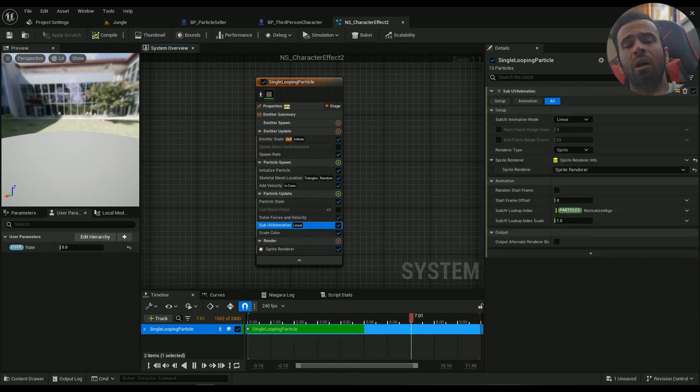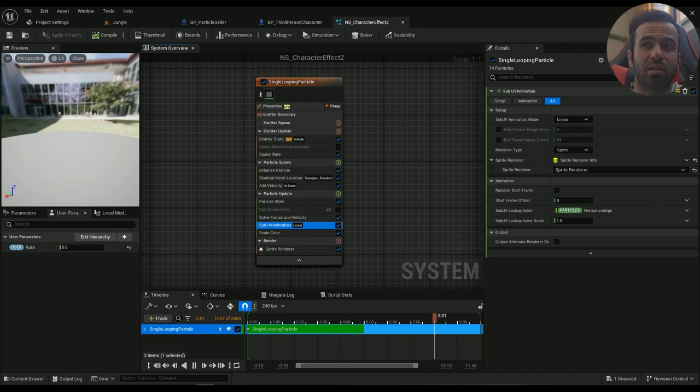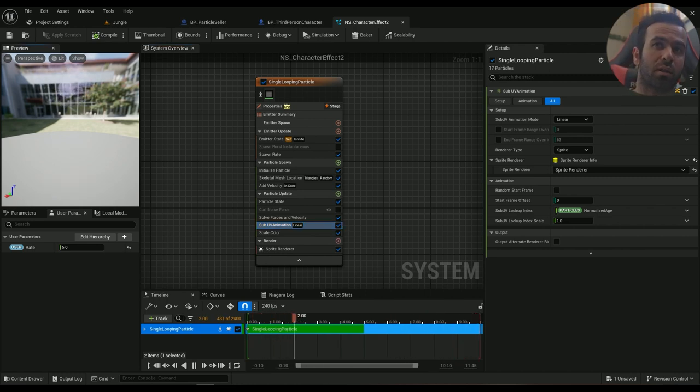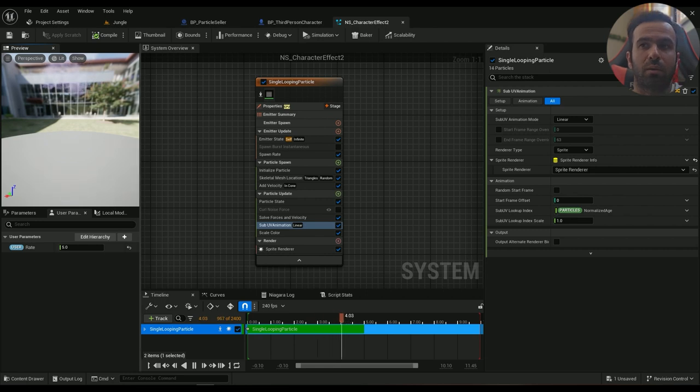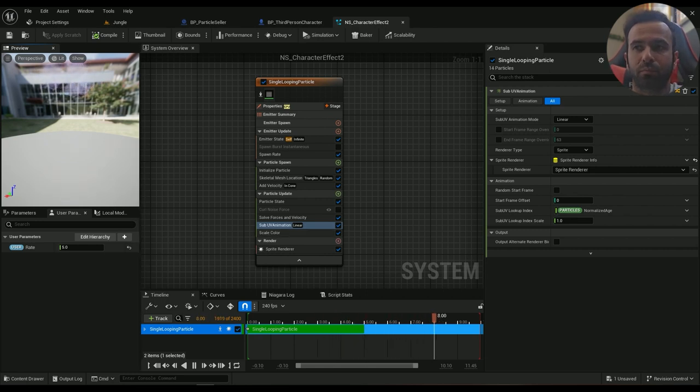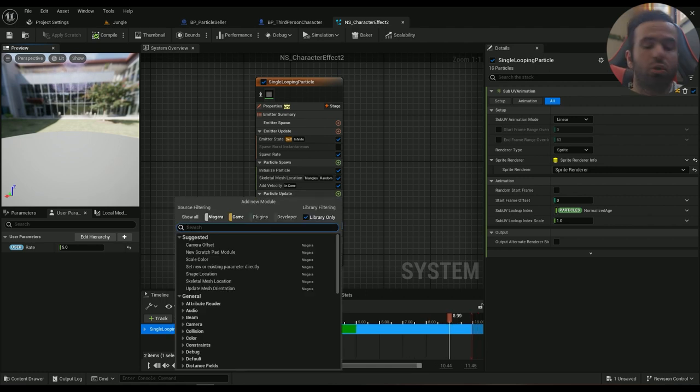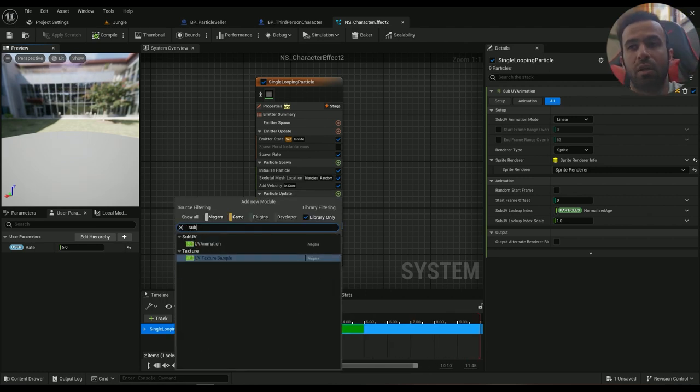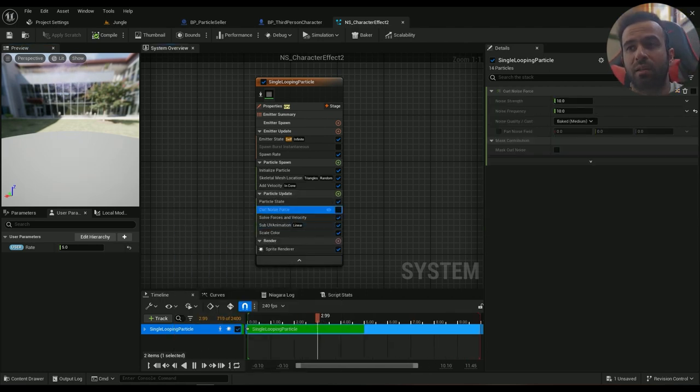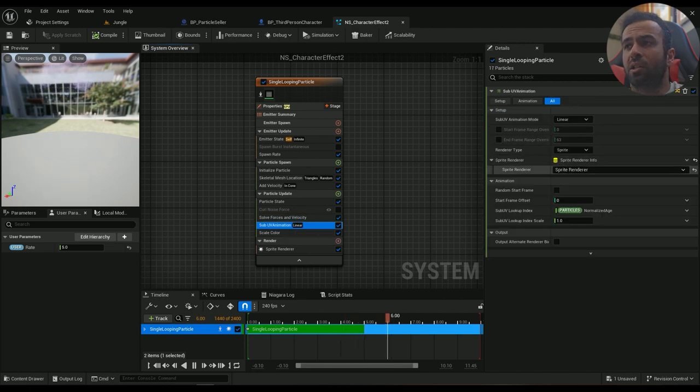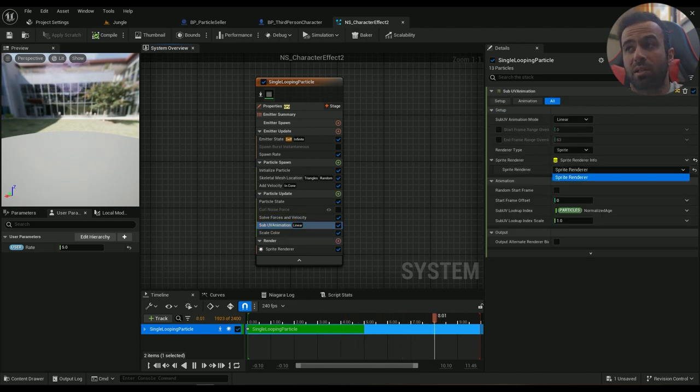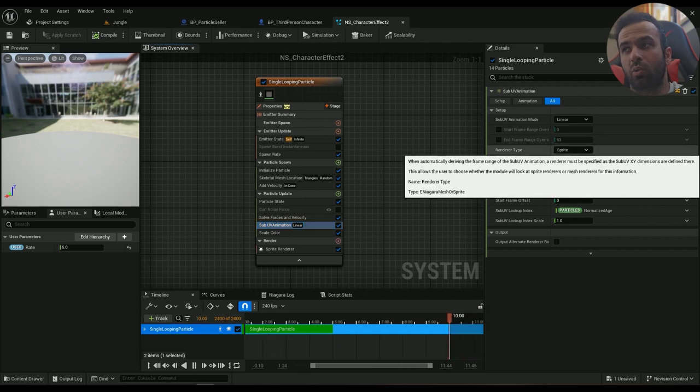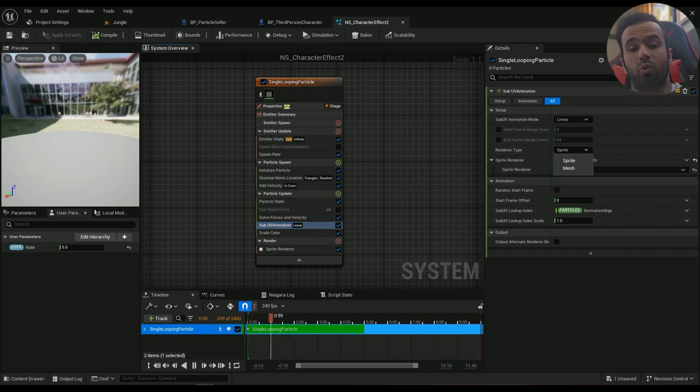And now we need a sub-UV animation. So now, since we're using a smoke, we need an animation, we need a flipbook. So you can just type in sub-UV animation, and then in the animation, this sprite renderer must be set to sprite renderer, otherwise it won't work because we're using a sprite right there.